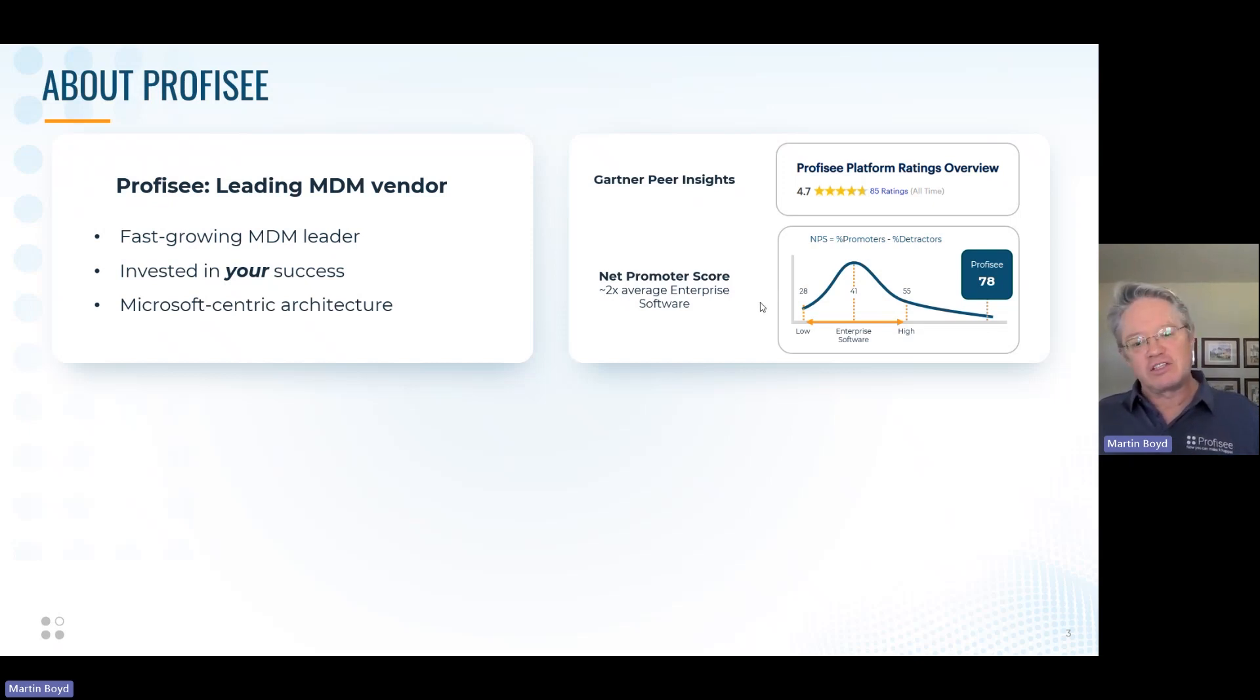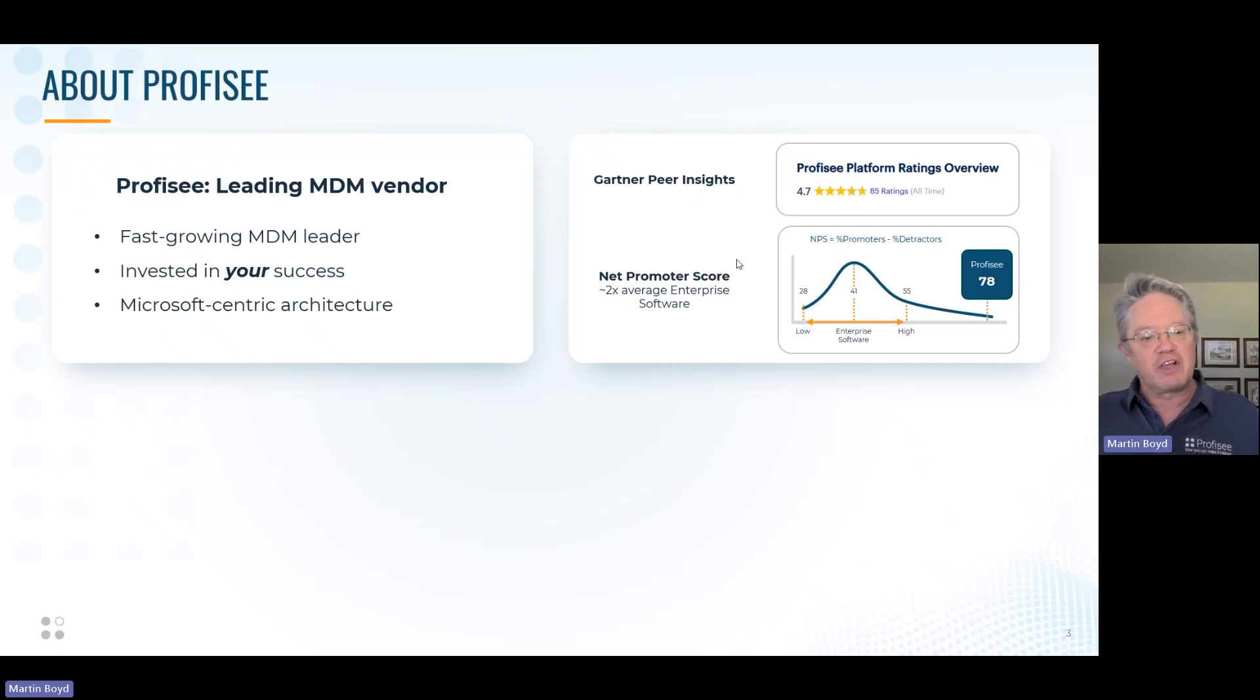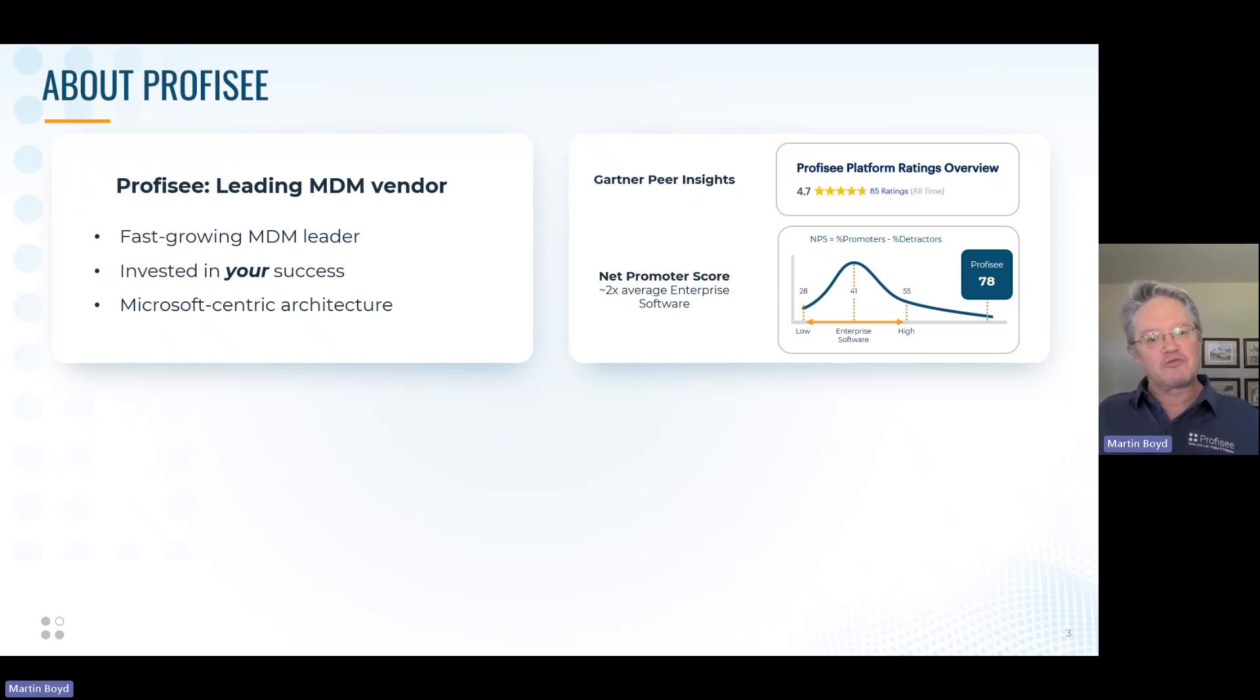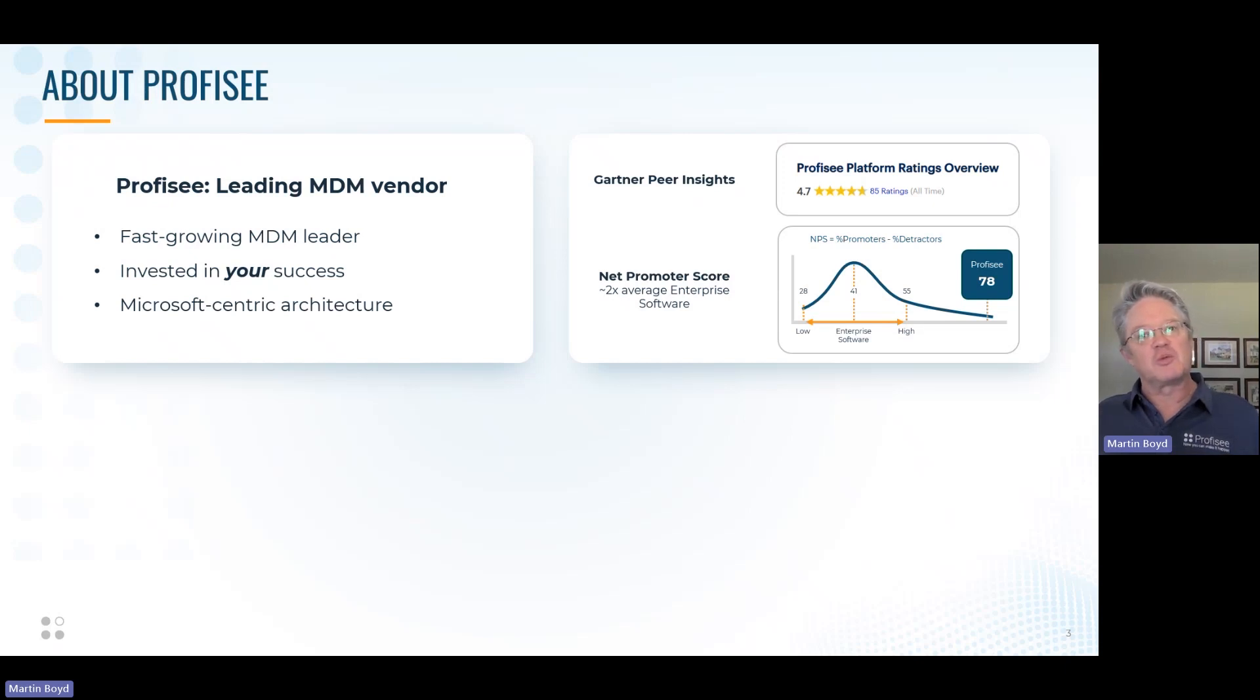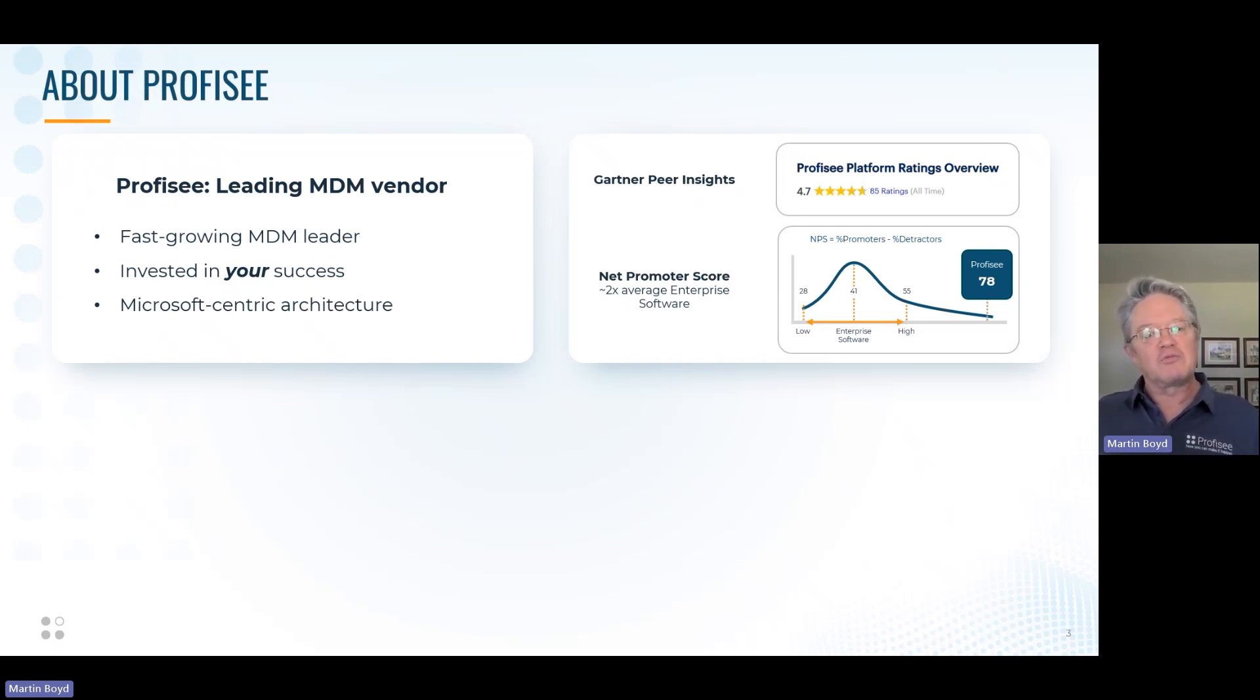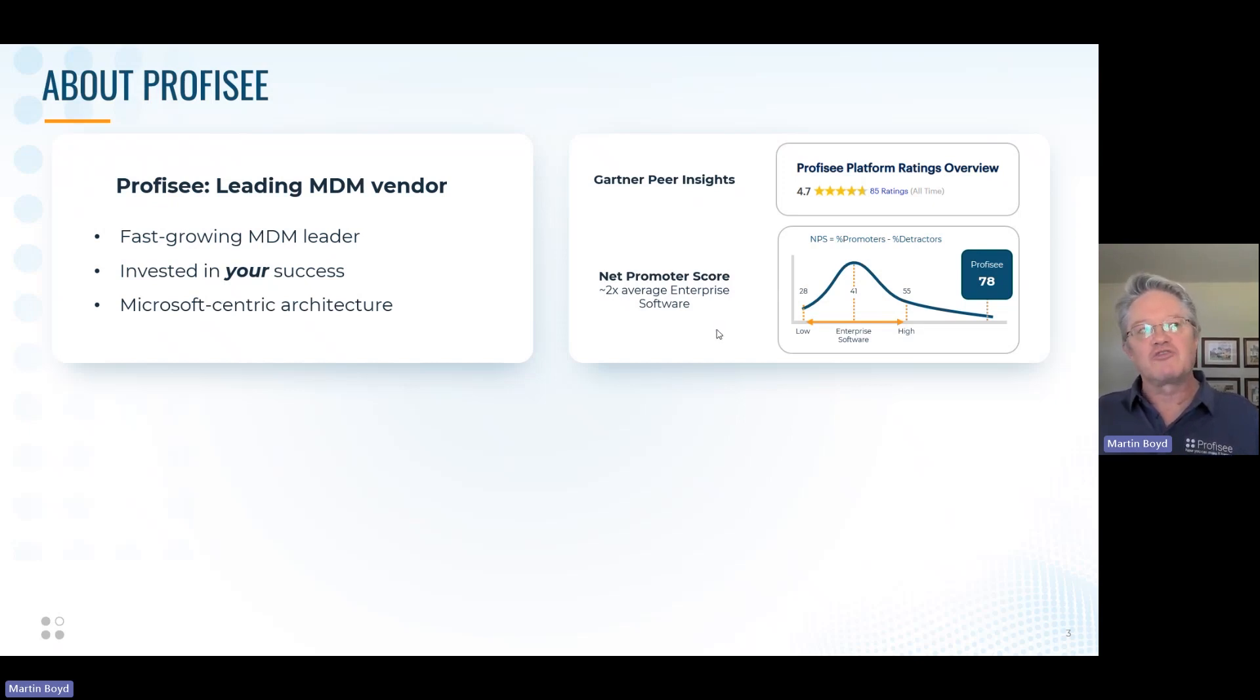Without getting into the details of NPS, it's really the number of people who like you minus the number of people who don't like you. For enterprise software, an average score is 41. A high score is 55. And Profisee has a score of 78, which is pretty far out there in terms of high customer satisfaction. Why do we mention that and measure it? Because we think it's part of our value proposition to our customers.